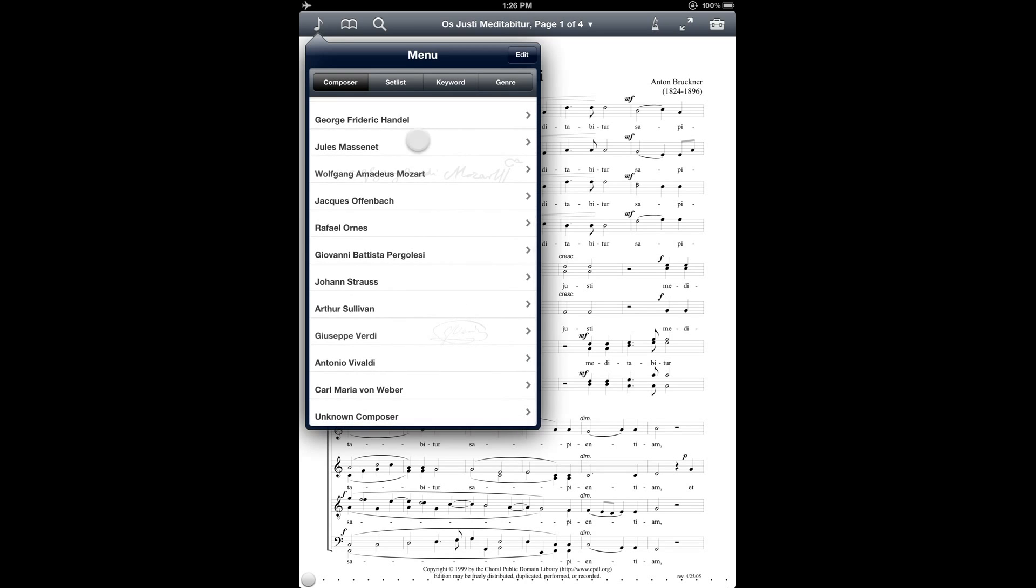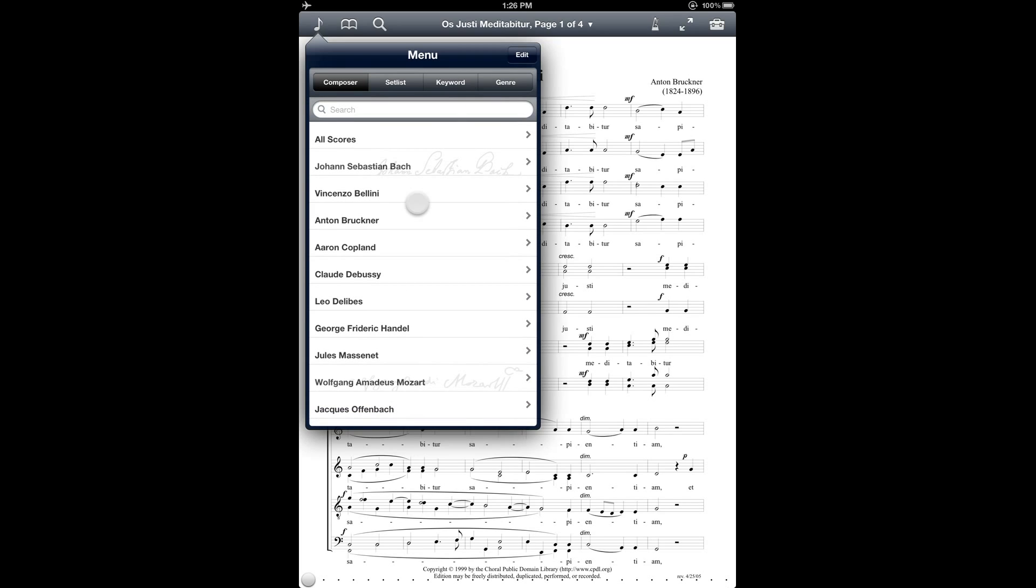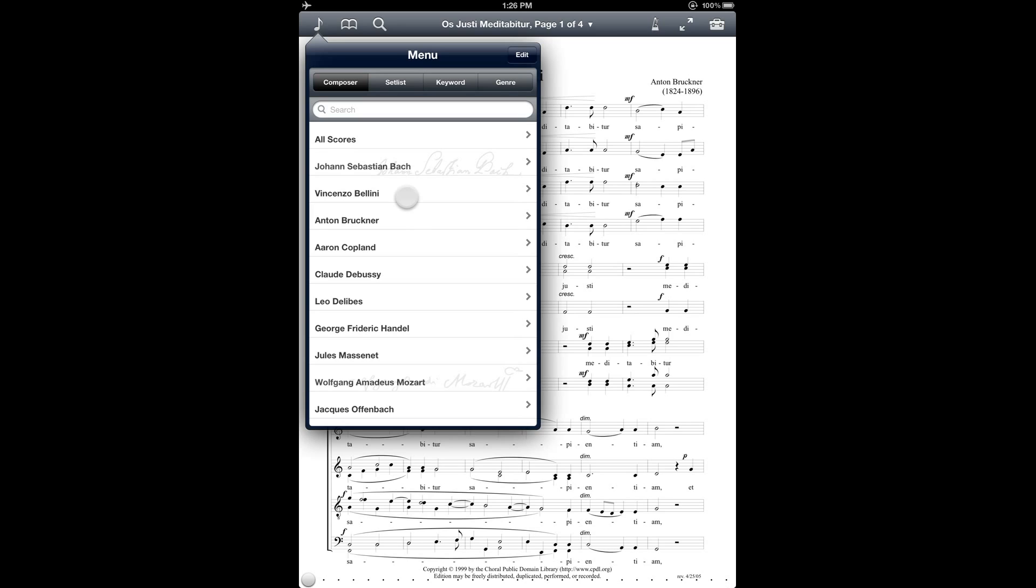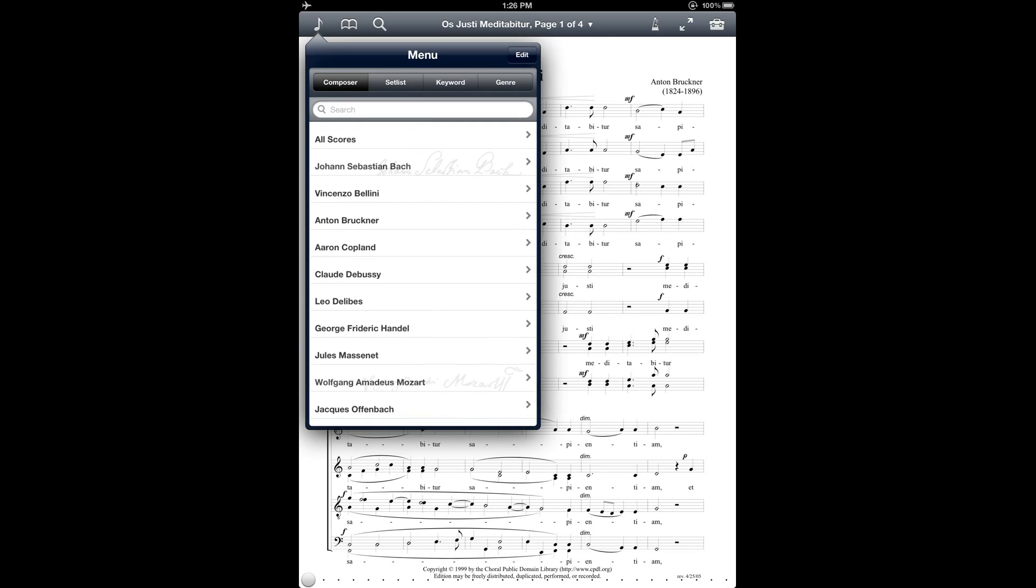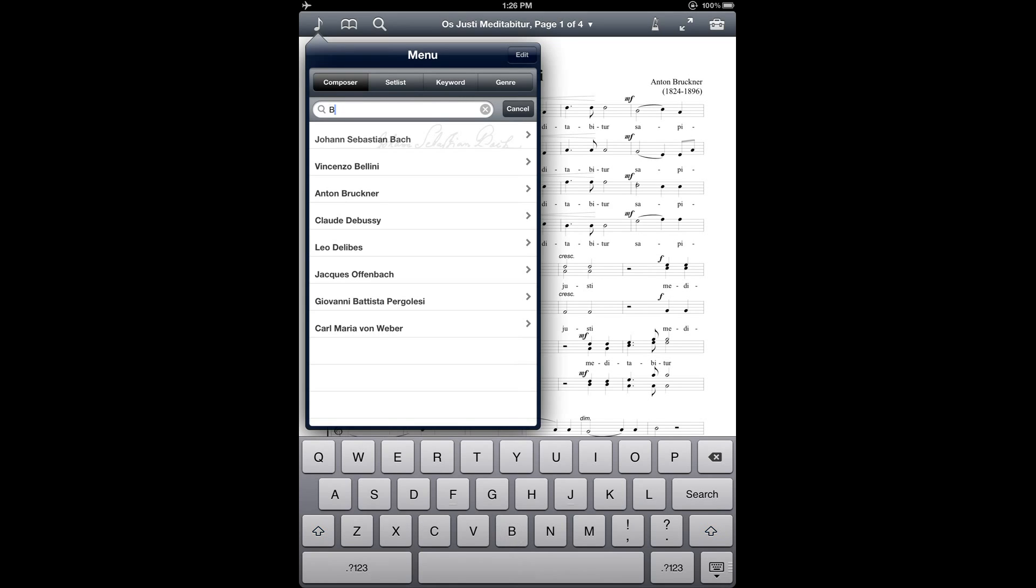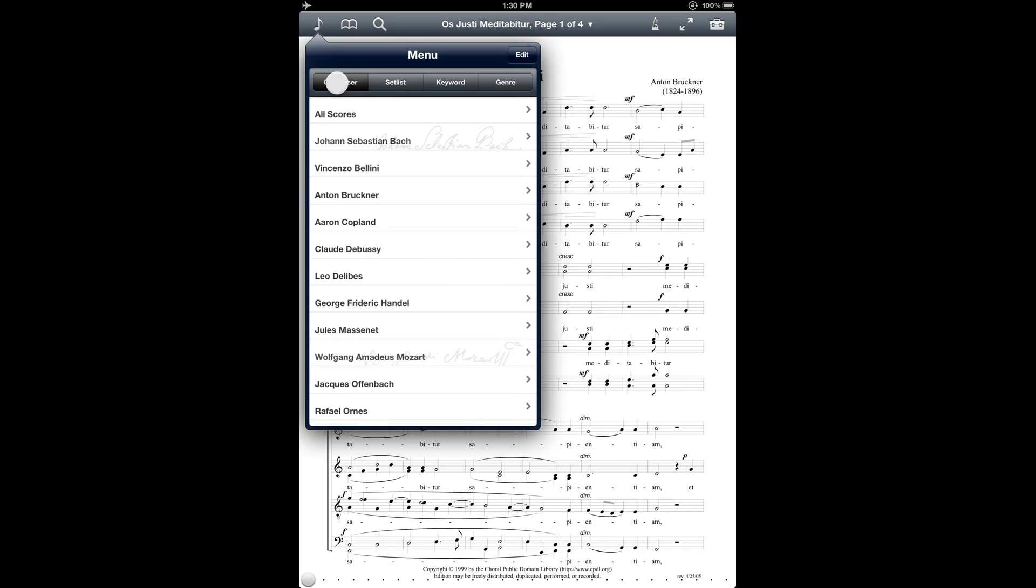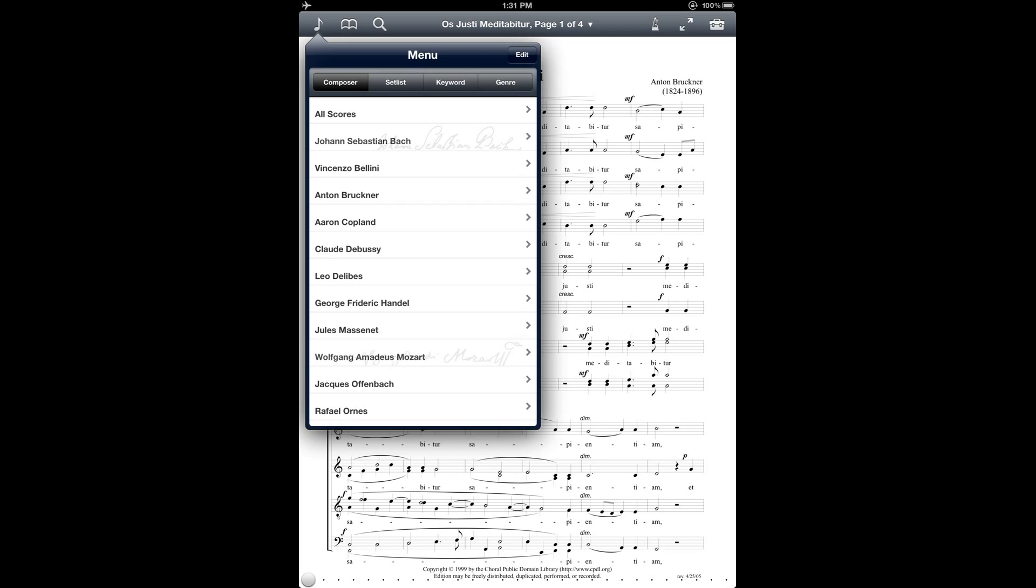And here at the bottom you've got unknown composer for files where that information is missing. And then also notice that for a lot of these windows in the music library menu, you have the option of pulling down and revealing this search window, and that lets you search by the criteria that are being displayed. So there's an example of how that works. Also notice the row of buttons at the top of the music library menu, which correspond to different ways to list the pieces in your library. So we've got composer here, there's keyword and genre, and all of those are listings that are generated from the information that you enter about the piece.